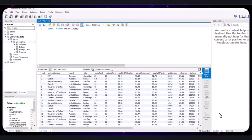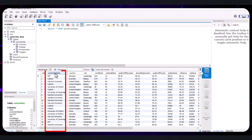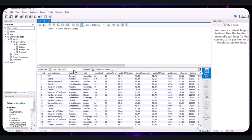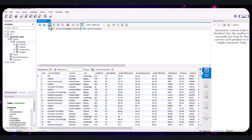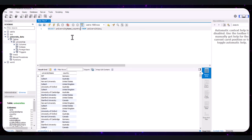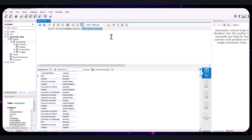Let's say your manager only wants to see the university name and the country. You would modify the query by removing the asterisk and replacing it with the specific column names: university_name, country. Instead of using the asterisk which selects all columns, we specify the exact columns we want to retrieve. FROM universities specifies the table, and the semicolon indicates the end of the command. Executing this query, we can now see only the university name and country columns in the results grid.